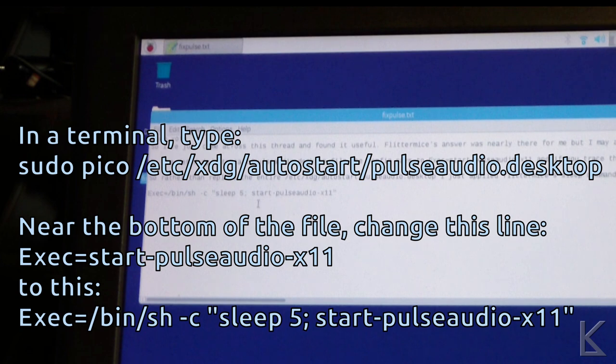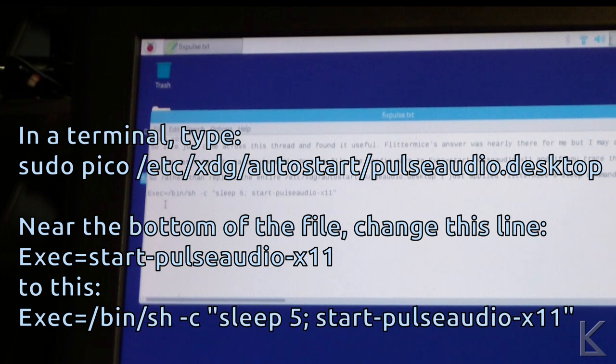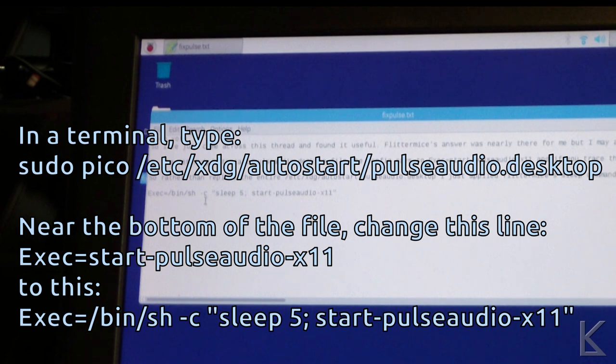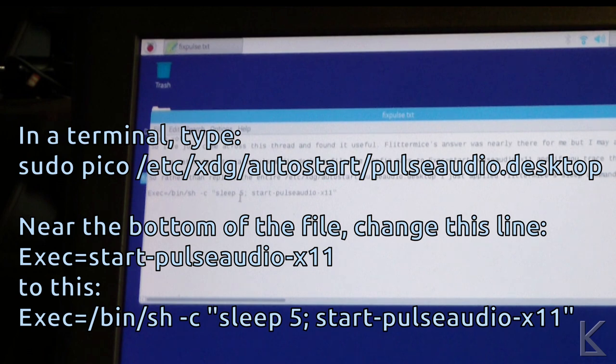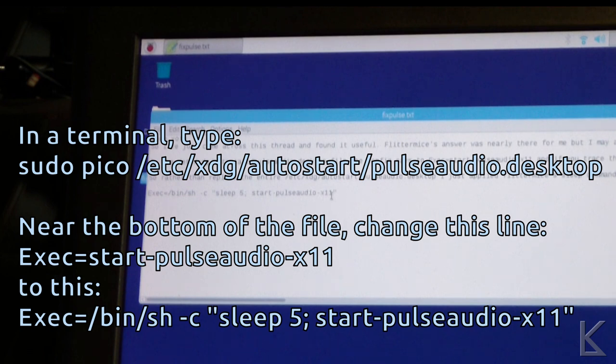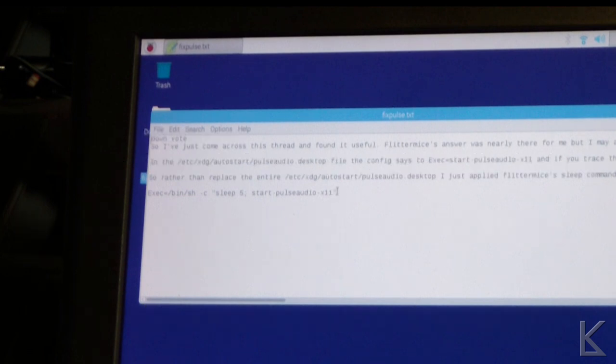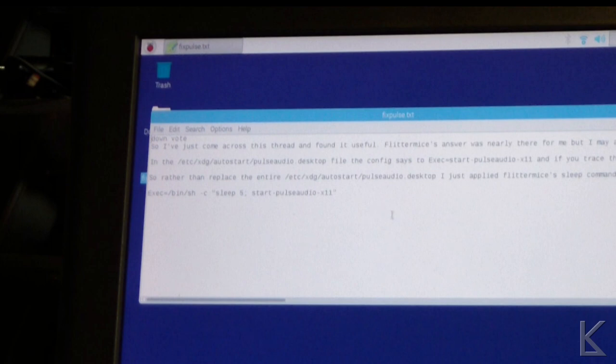And it has to be changed. It needs a little bit of a delay for some reason. It took me a lot of digging to find this. But you have to change that line to exec=/bin/sh -c, that's lowercase c, and then space double quotes sleep 5 semicolon space and then the start-pulseaudio-x11. And you put a closing double quotes in there. So you just have to change that line and reboot. And that fixes the PulseAudio server not starting on Raspbian.